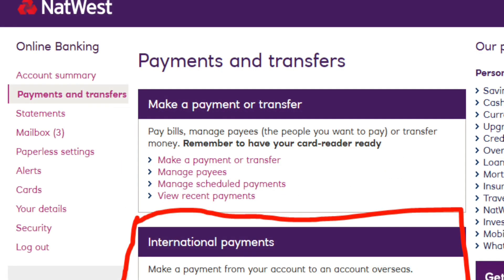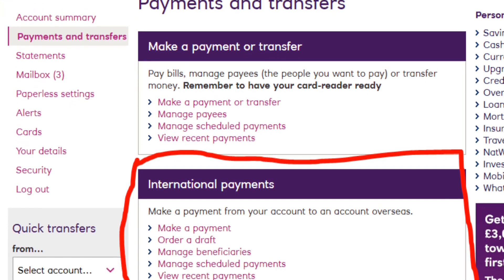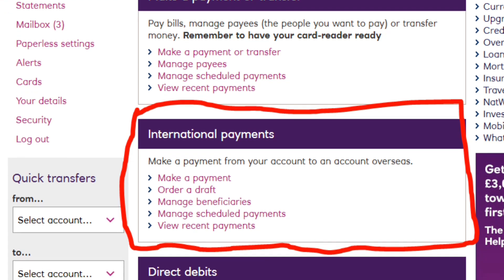Once you are logged in, go to the payment section. This is easily found in the main navigation menu. In the payment section, look for the option to make an international payment. This might be labeled as international payment or foreign payment.